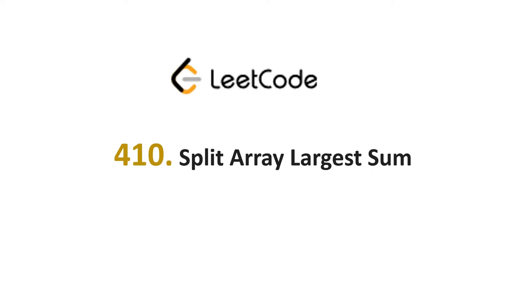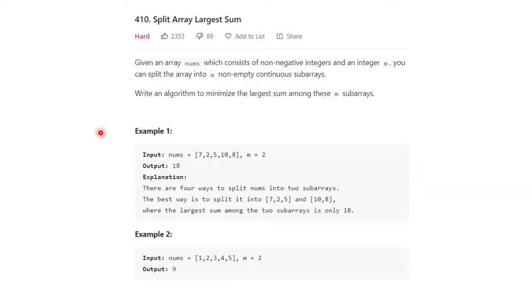Hello everyone, I hope all of you are doing well. Today we will discuss another problem: LeetCode 410, Split Array Largest Sum. The problem states: given an array nums which consists of non-negative integers and an integer m, you can split the array into m non-empty continuous sub-arrays. Write an algorithm to minimize the largest sum among these m sub-arrays.